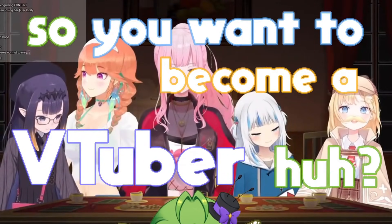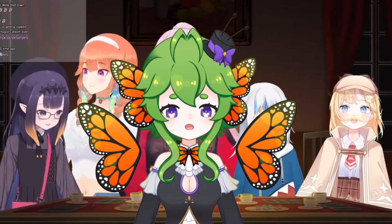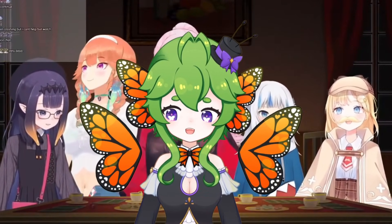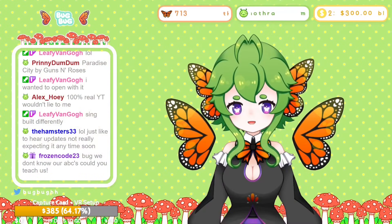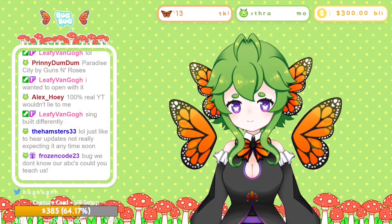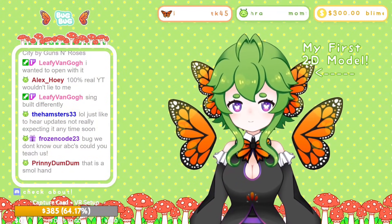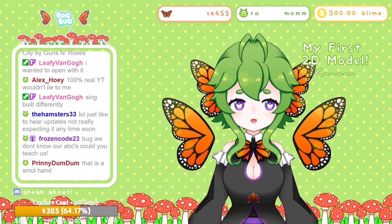So you want to become a VTuber, huh? Well, it's actually not that complicated. Today I'm going to be showing you how I created my first 2D VTuber model within a week.